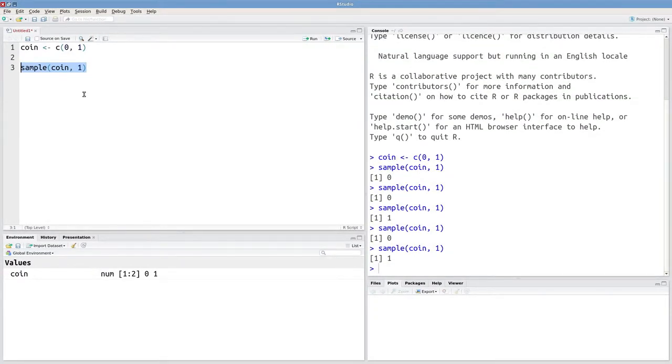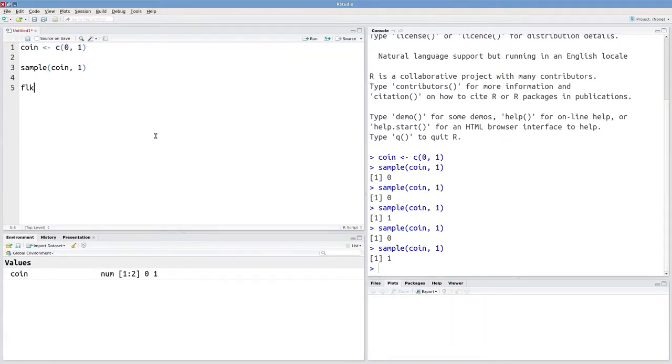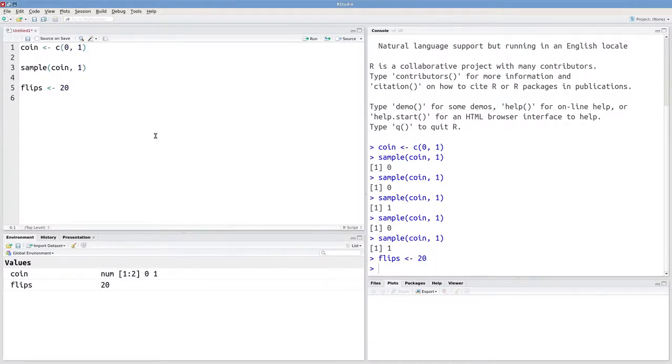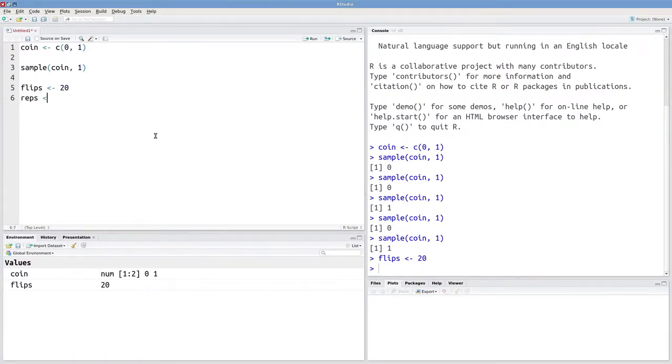Let's say that I want to run an experiment and my experiment is just going to be flipping this coin 20 times. So I'll make an object called flips and I'll set that to 20. Every time I run this experiment, I'm going to flip my coin 20 times. That'll give me a vector of length 20 that consists of zeros and ones. But I want to run this experiment multiple times. I want to replicate my experiment. So I'll make an object called reps that indicates the number of replications. We'll begin with setting reps to 100.